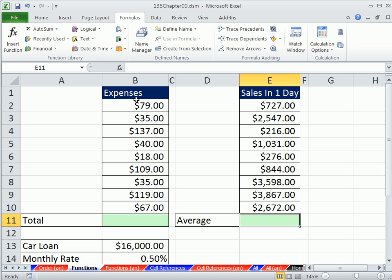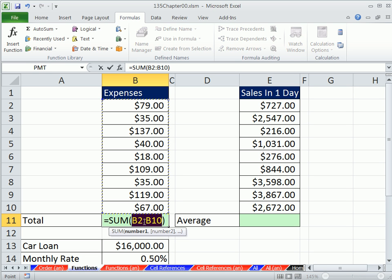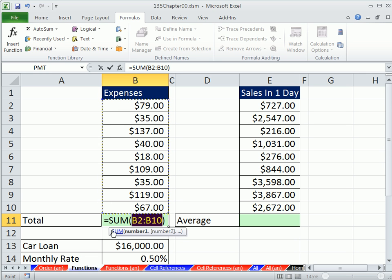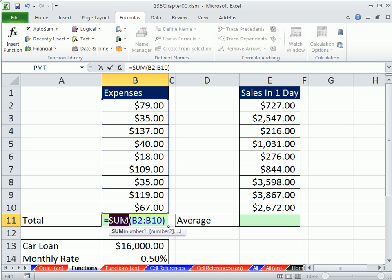Adding, we've already seen we can use the sum function. We know the keyboard shortcut. It's also the only function that has a keyboard shortcut. So Alt equals, and that will give us the sum function.